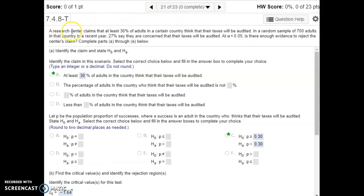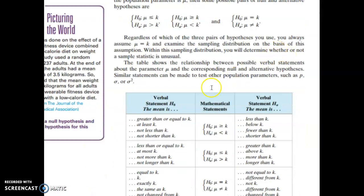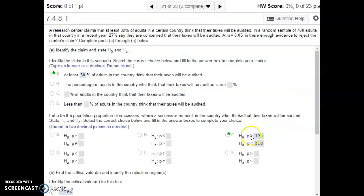In number 21, a research center claims at least 30% of adults in a certain country think their taxes will be audited. That is our claim — at least 30% — which contains a statement of equality. Referring back to the chart, "at least a certain value" gives us a null of greater than or equal to that value. So that is our null, which means our alternative is the complement: less than that value.